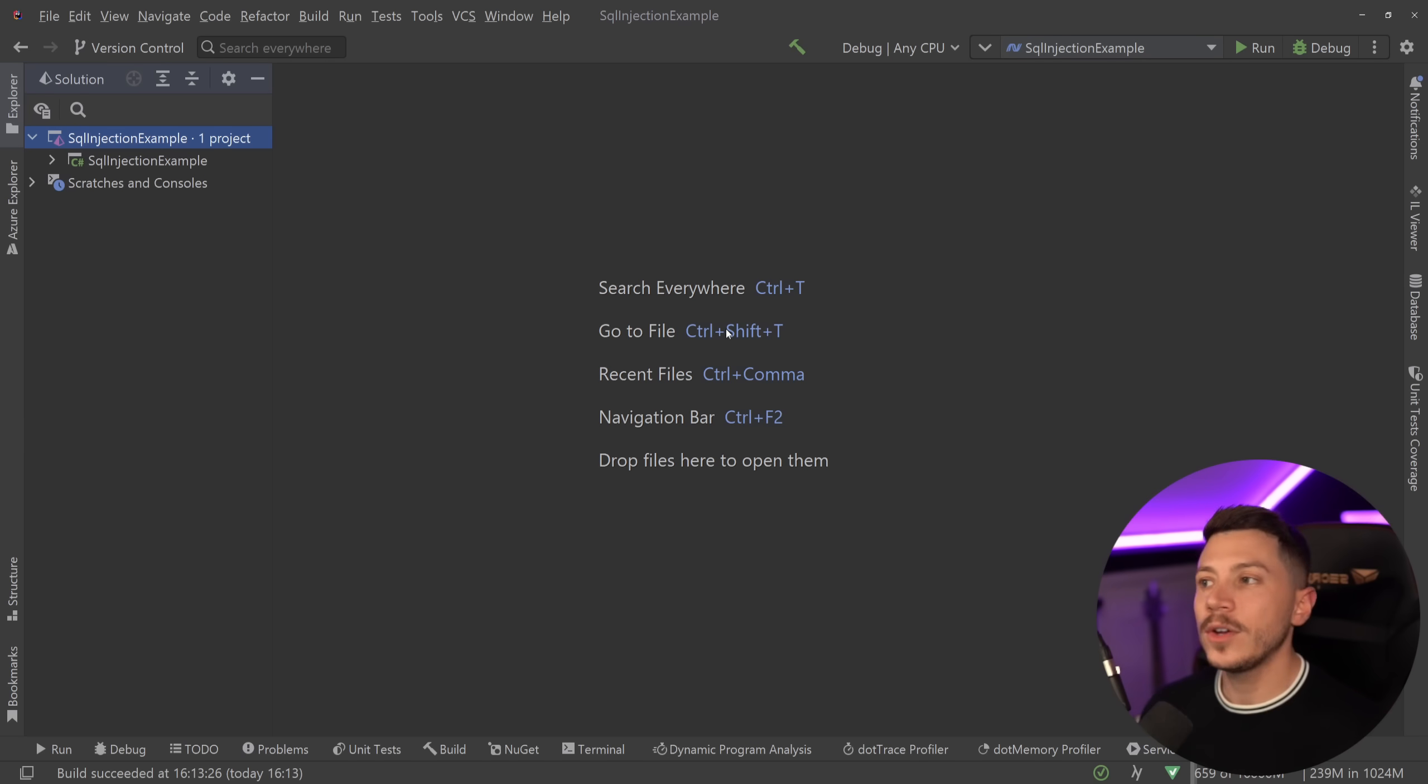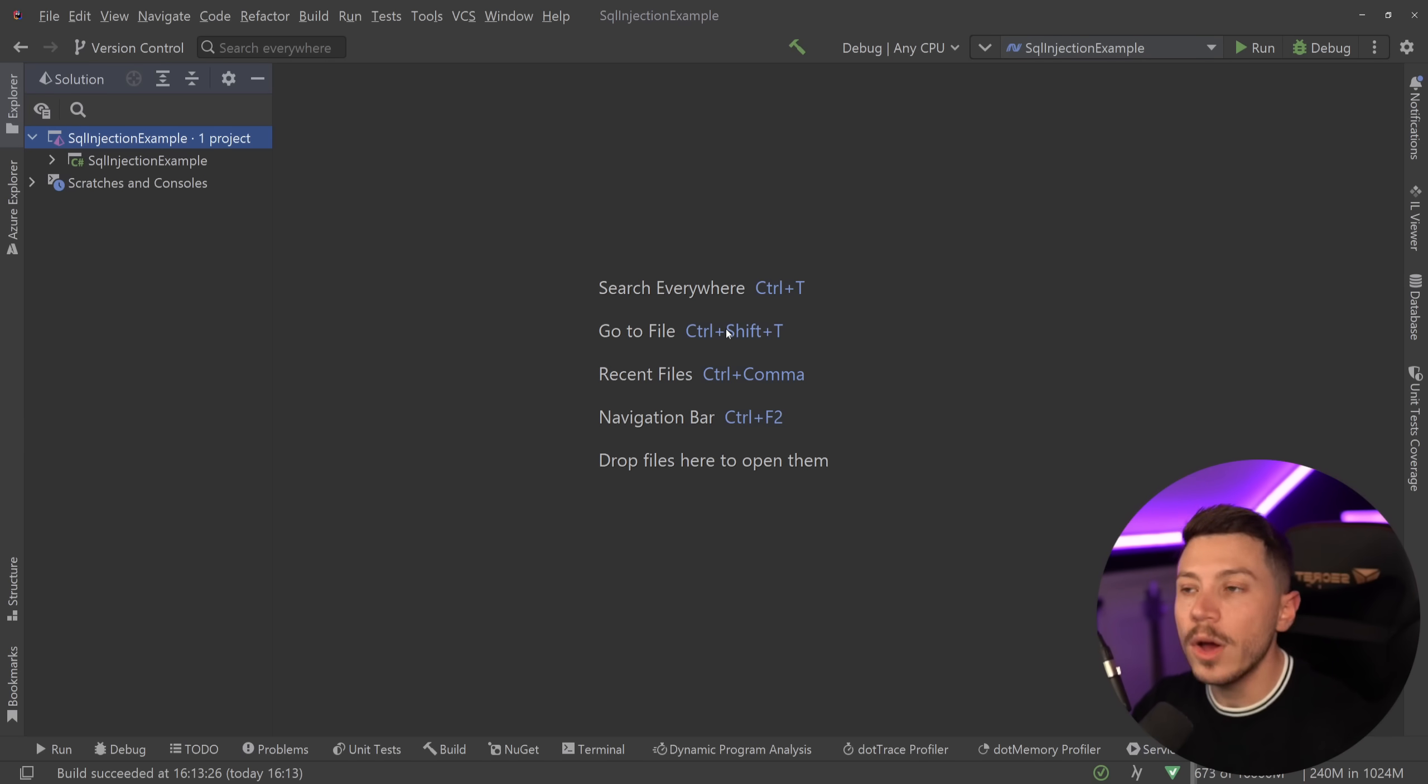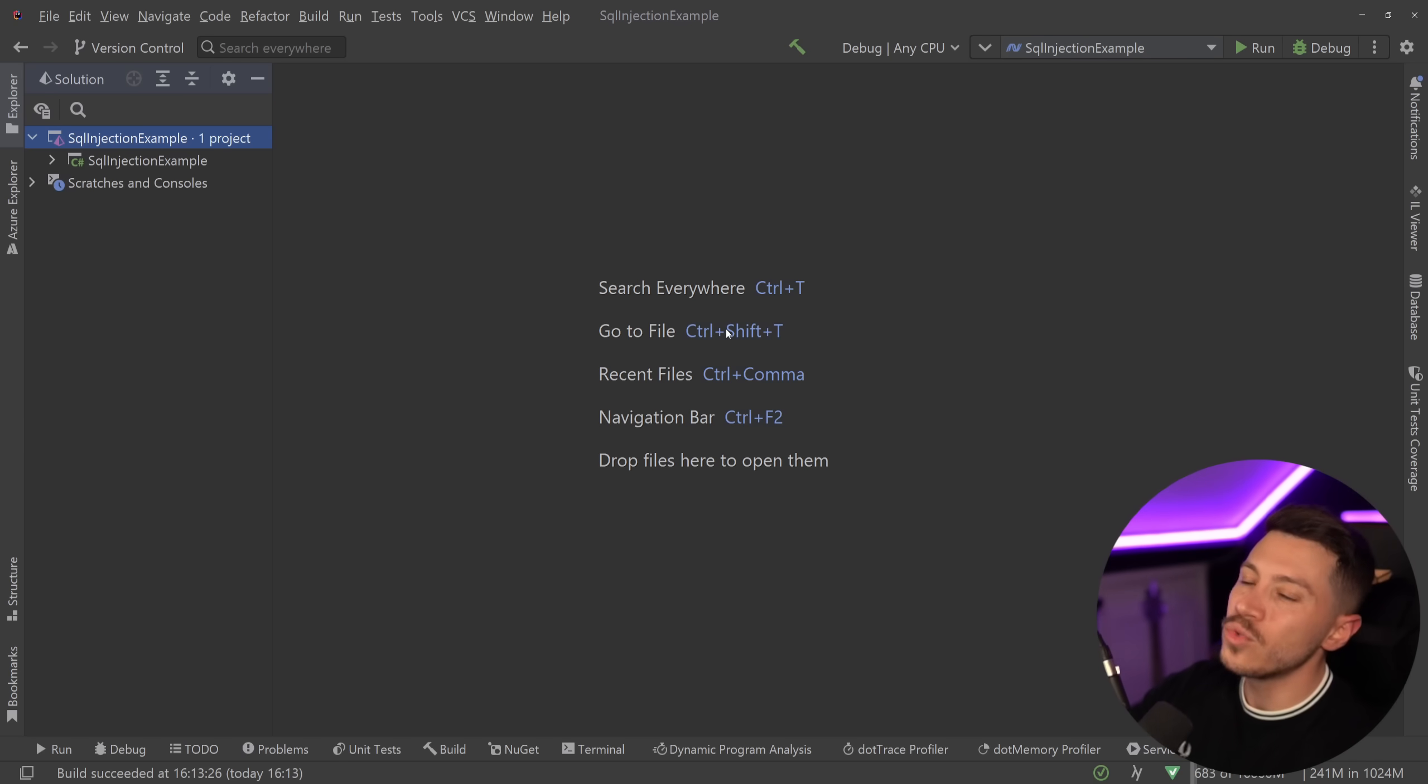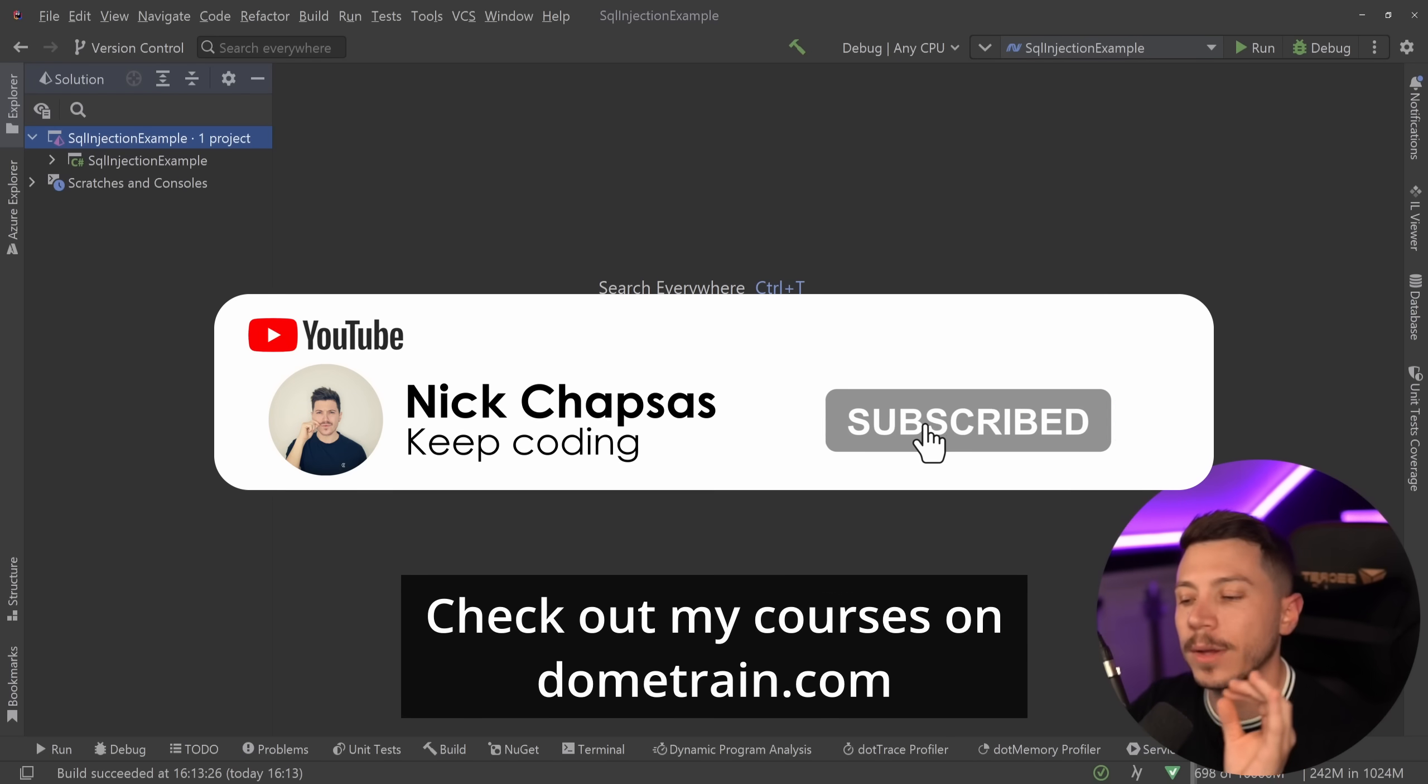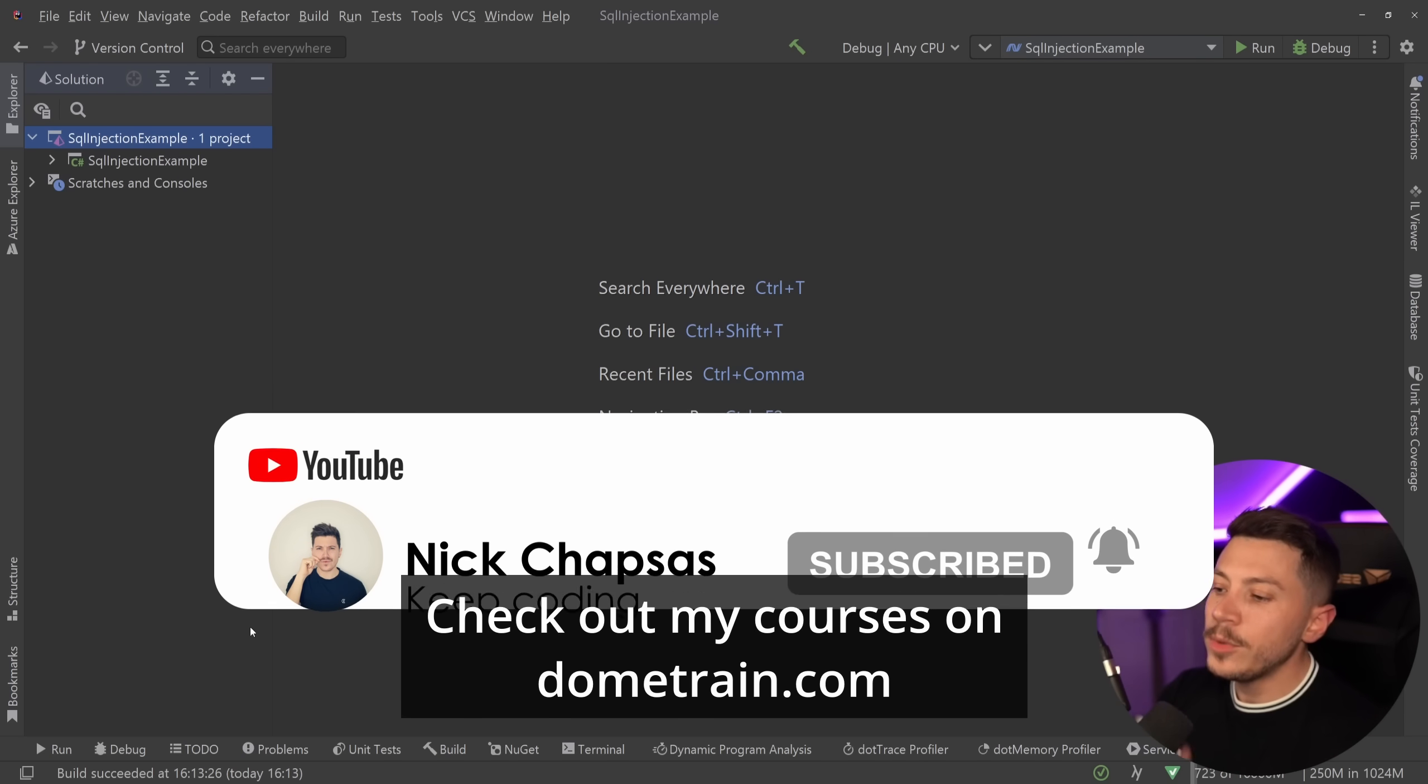So in this video we're going to take a look at all that, I'm going to show you what the problem is, how SQL injection actually works and you're going to be able to understand that as part of this video as well and what you should really be doing. If you like the above content and you want to see more, make sure you subscribe for more training, check out my courses on dometrain.com.